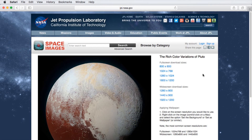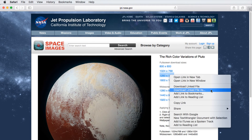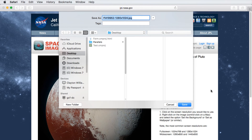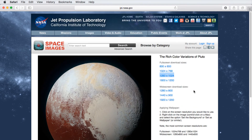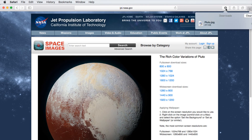If you found a file on the web that you want to save to your computer, you can download the file by clicking on the link, and it may download automatically. However, if it doesn't, you can right-click on it and select Download Linked File As. Give the file a name, select the location where you want to save the file, then click Save. To check its progress, click the Download button in the top right corner, and when it's finished downloading, you can double-click the file to open it.